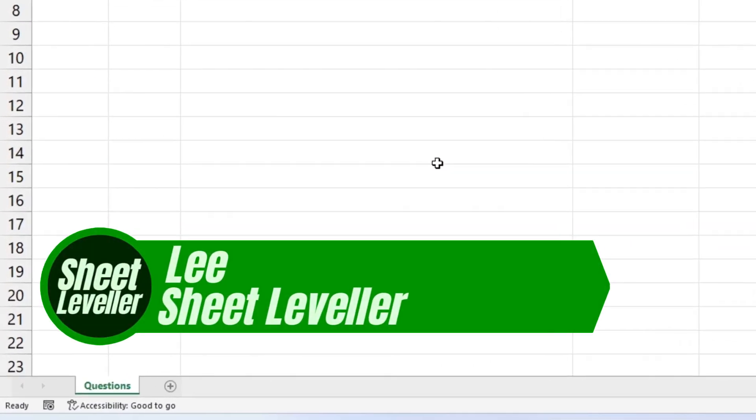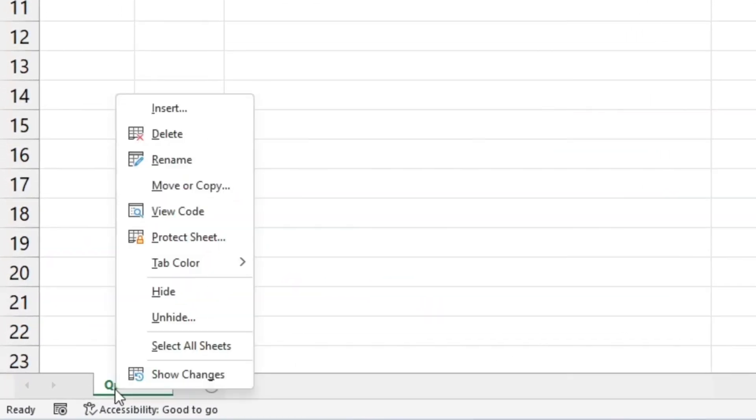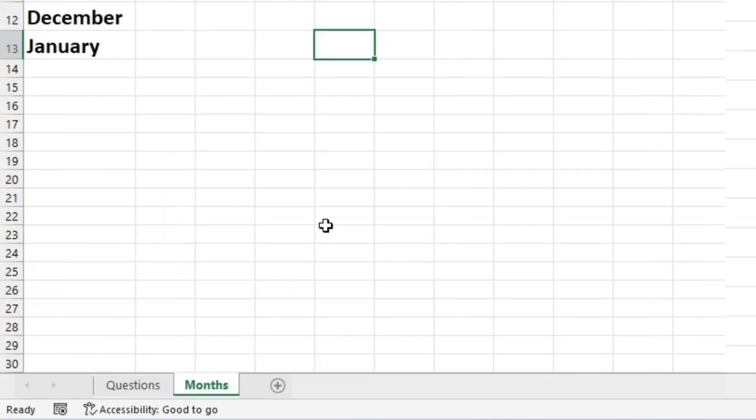Welcome to Sheet Leveler. My name is Lee, and I'm here to show you how to unhide hidden spreadsheets in Excel.